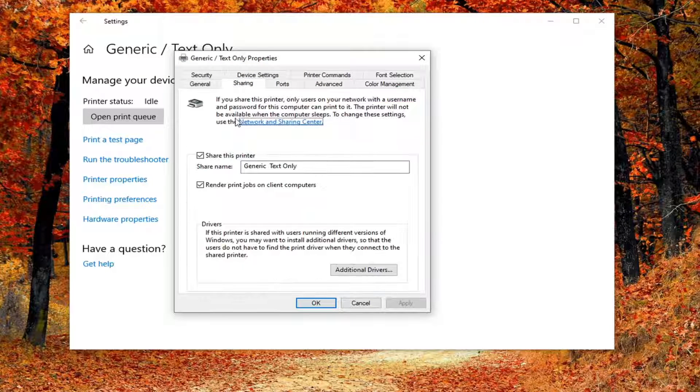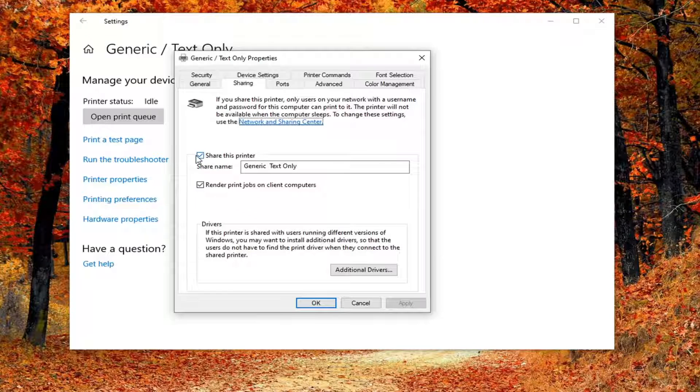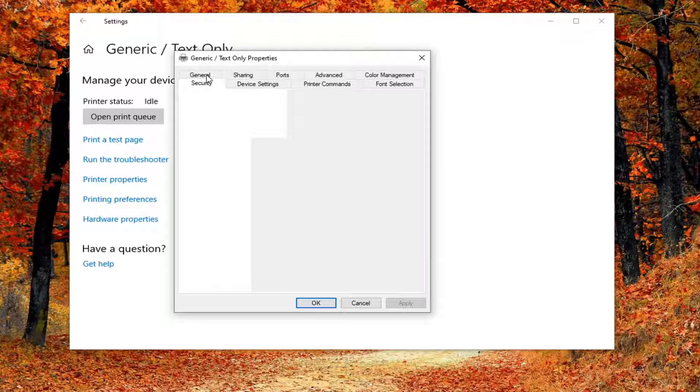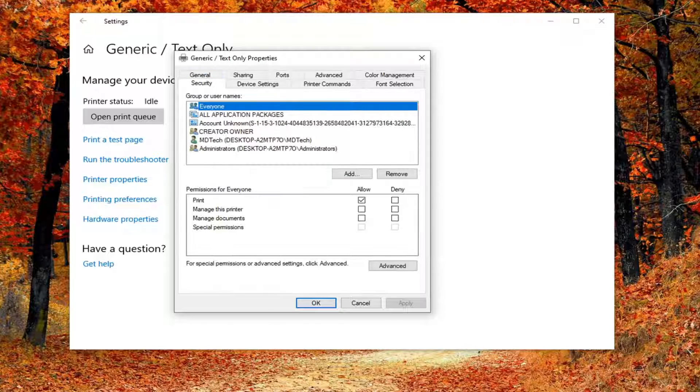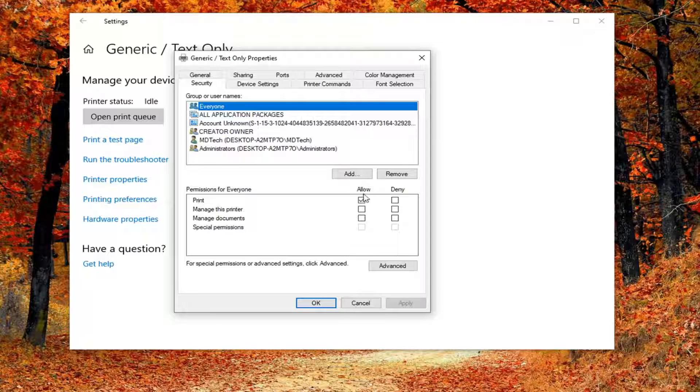Underneath the Sharing tab, make sure it says Share this printer and that's checkmarked right next to it. Then you want to navigate to the Security tab and you want to make sure it's set to allow print. You see Permissions for Everybody, print, you want to make sure that's checkmarked in there, and then go ahead and select OK.